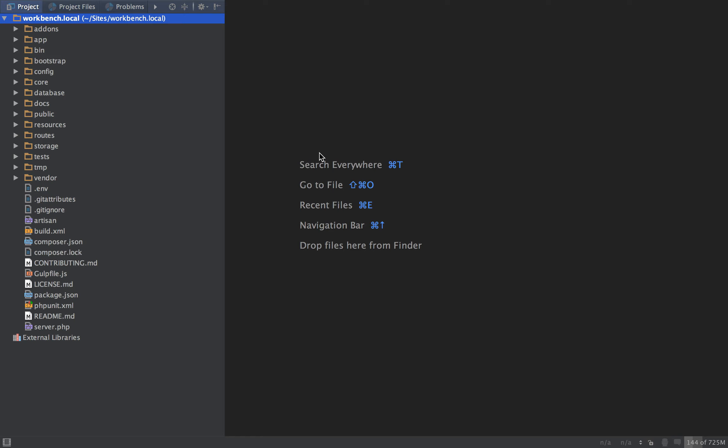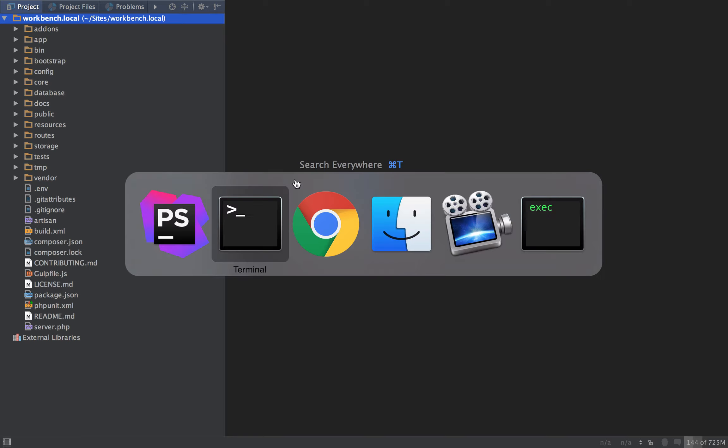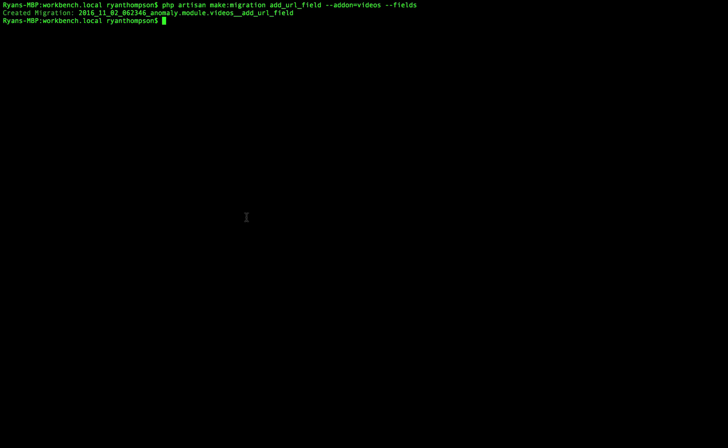So what we're going to do is create a migration after the fact, aside from our initial setup migrations, we're going to create a new migration to add these fields and assign them to the stream that we want. So to do that, we're going to use the makeMigration command, just like we normally would in Laravel.